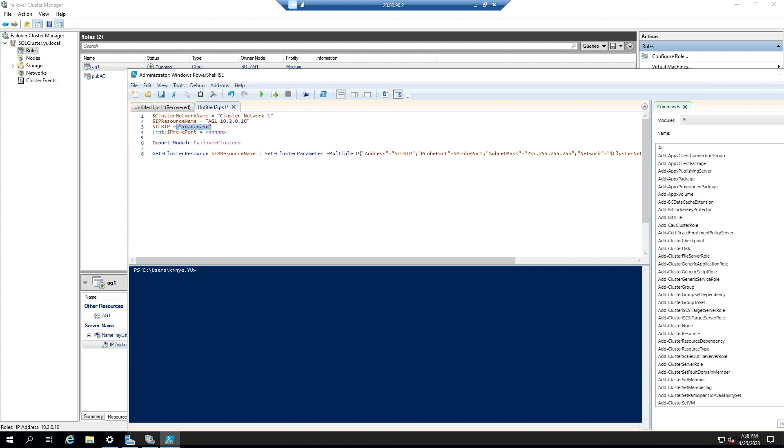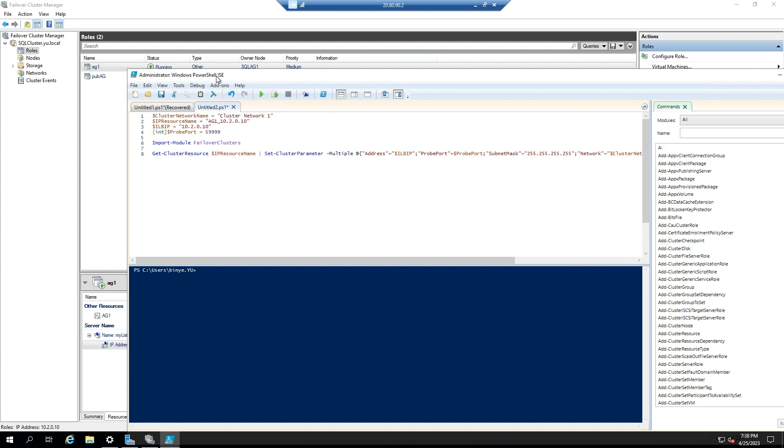The load balancer IP is the front-end IP address. The probe port is the health probe, which is 59999.